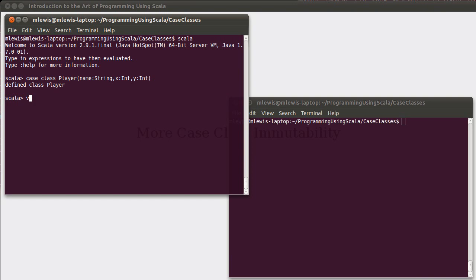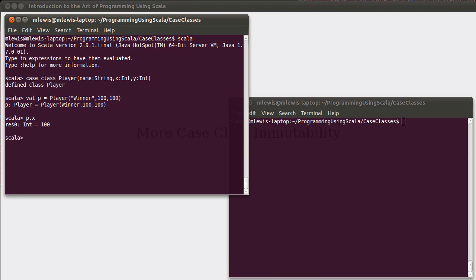In that if you were to create a val for a player, and we give them a location, while I can get out the values of p.x and p.y, I cannot assign to them.